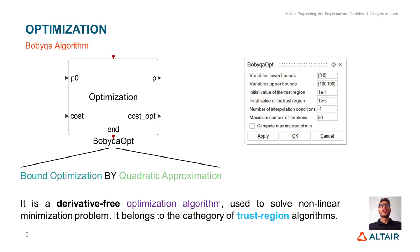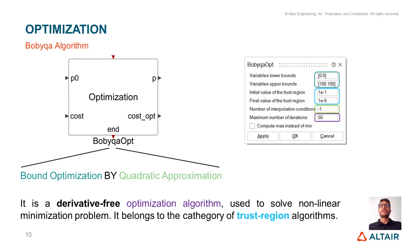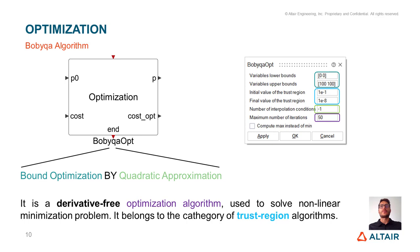In order to run the optimization, there are some parameters which have to be defined. Of course, the variables upper and lower bounds, the trust region initial and final value. The initial value doesn't have to be too small, so that at the beginning of the optimization the optimizer has some freedom to evaluate different solutions and not get stuck into local minima, while the final value will determine the optimizer accuracy. Then, we have to define the number of interpolation conditions, that will determine the number of points used for the quadratic approximation. A good choice is to set it to minus one, which means we use the default Activate value. And finally, we have also to set the maximum number of iterations. If the optimizer does not converge, we can try to increase this number.